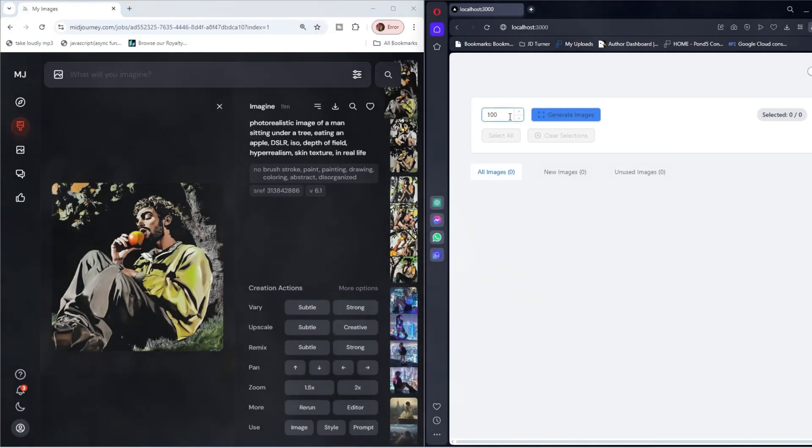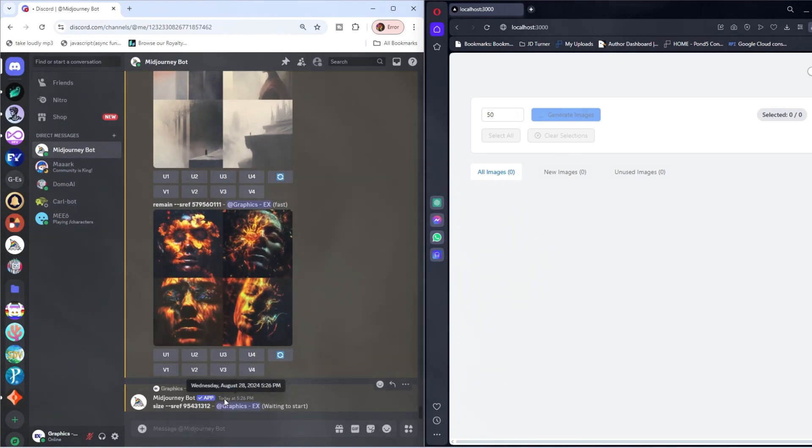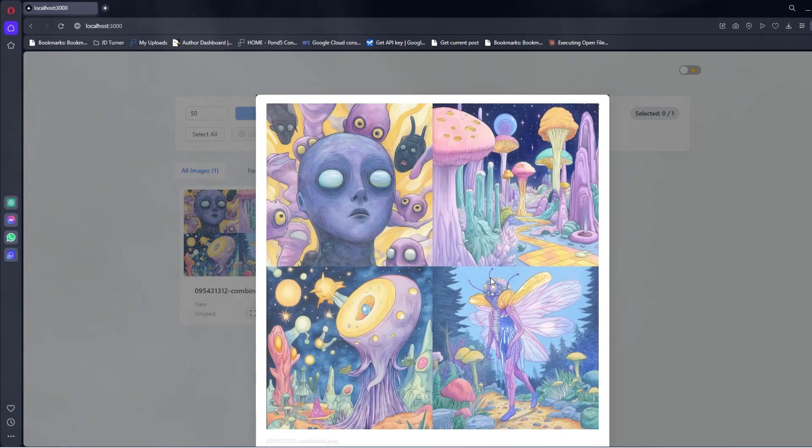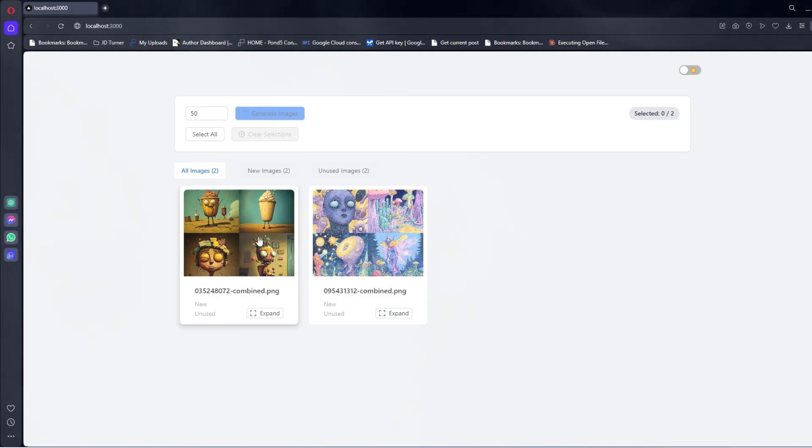So we're going to come over here and we're going to generate, and we're going to say 50 of these images, and it's going to start prompting these style codes. And you can check this out. That is a really cool style code that we got our first shot. And now it's going to start populating them here for you.